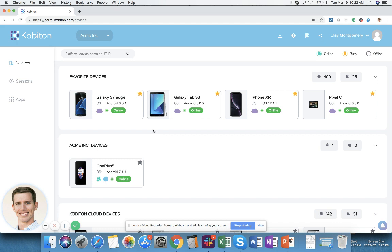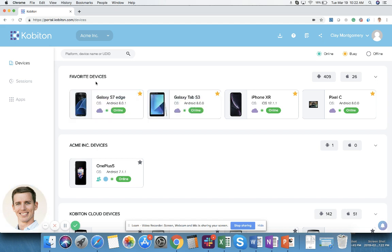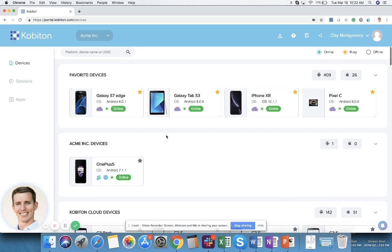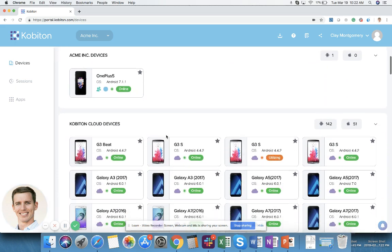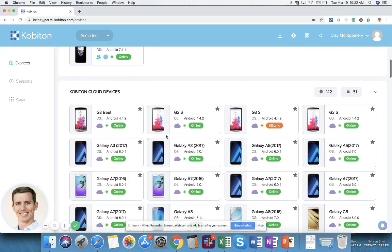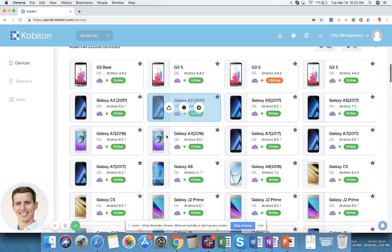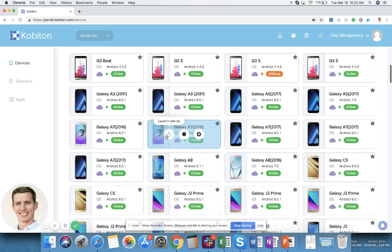When you first come into the portal you will be brought into the devices page. The devices page is broken down into three sections. The top section is favorite devices. Below that are your devices that are dedicated to your organization, and then below that are the larger set of Kobiton cloud devices that are shared amongst all of our users who purchase minutes on our platform.